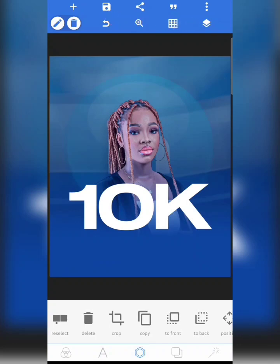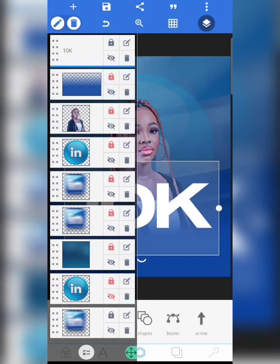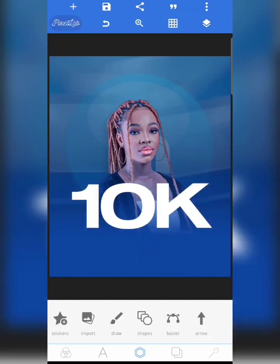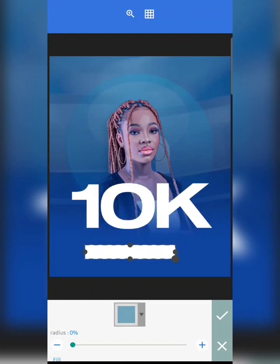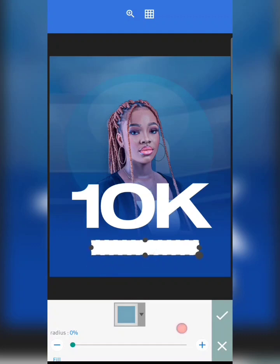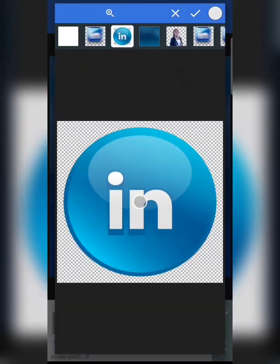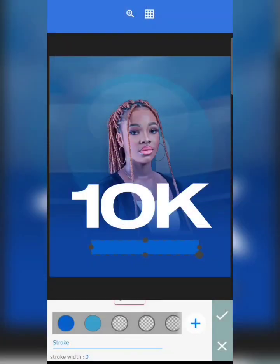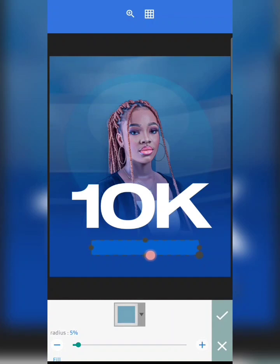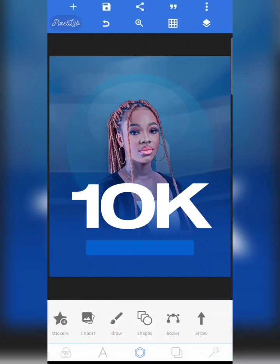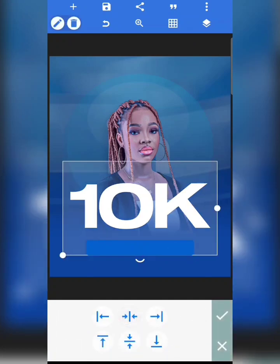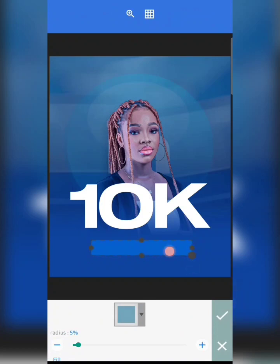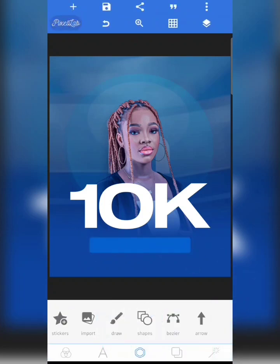The next thing I'm going to do is create a shape. I'm going to lock the text so it doesn't disturb my work, then create a shape and move it down to position it. I'll change the color by picking a color from here, adjust it, then increase the border radius to five. I'll position it carefully and ensure it's well placed, then reduce the size.